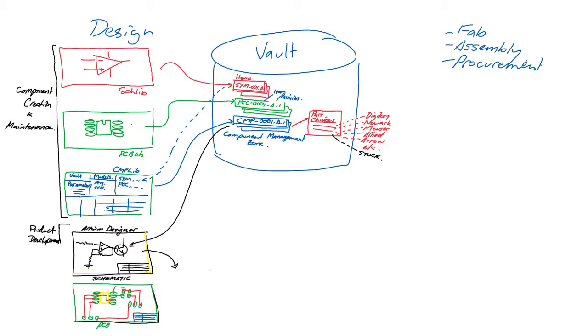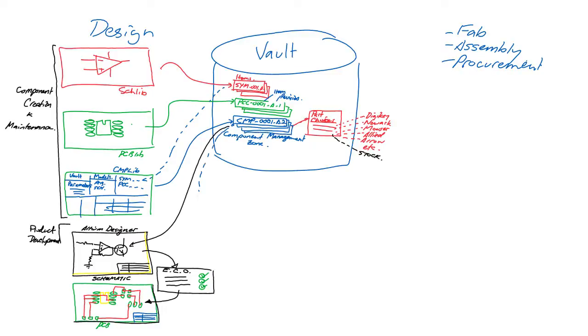If the components are properly managed, there will never be any problems transferring them from schematic to PCB. If a new revision of a component is released, the design can be updated either manually or as a batch process with an ECO.